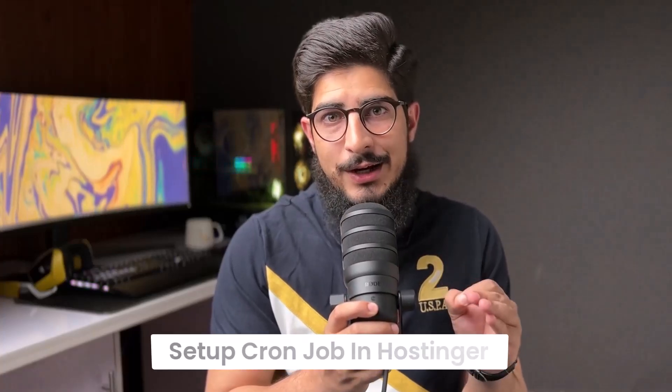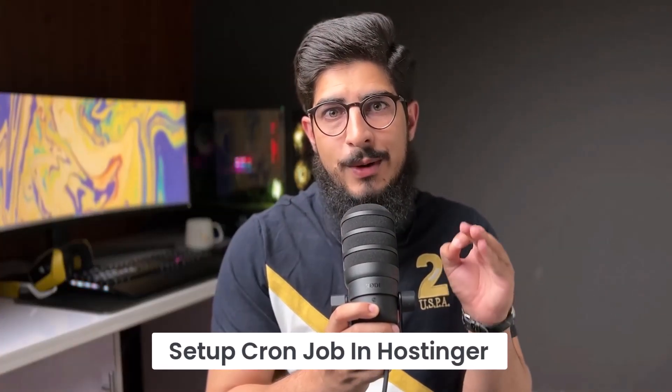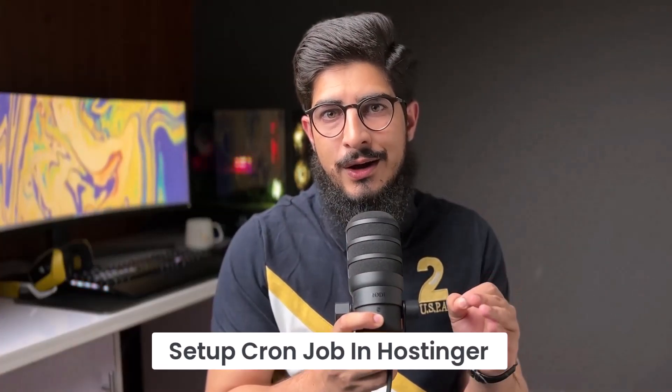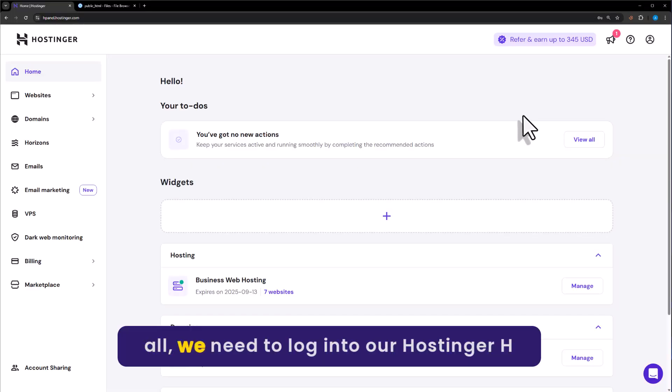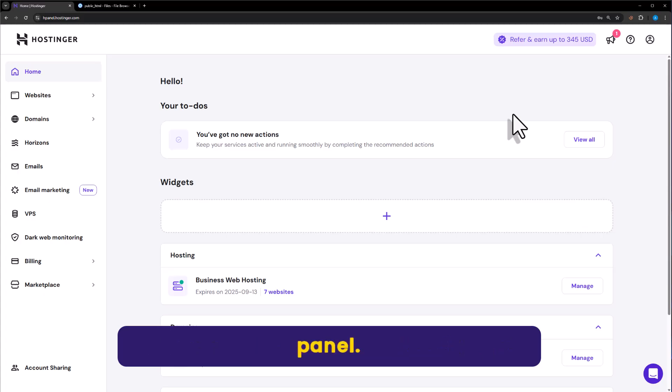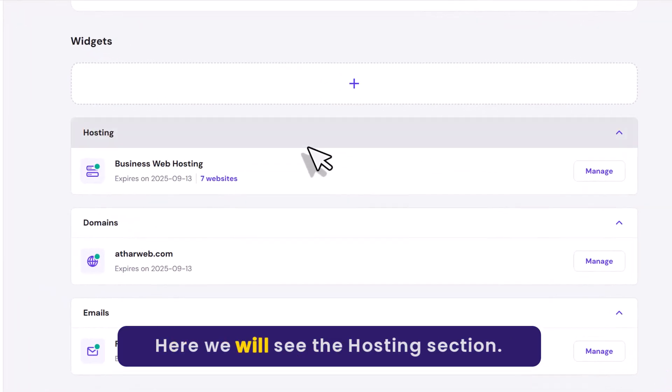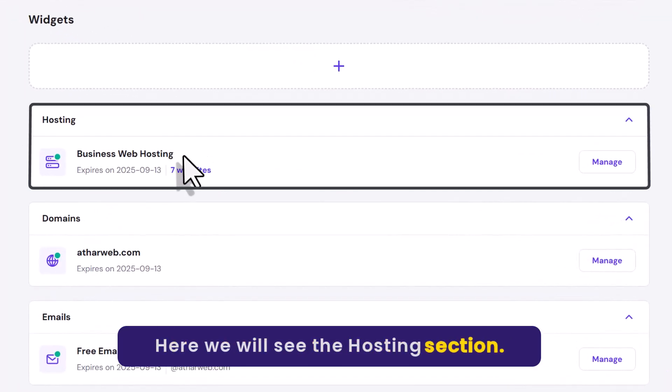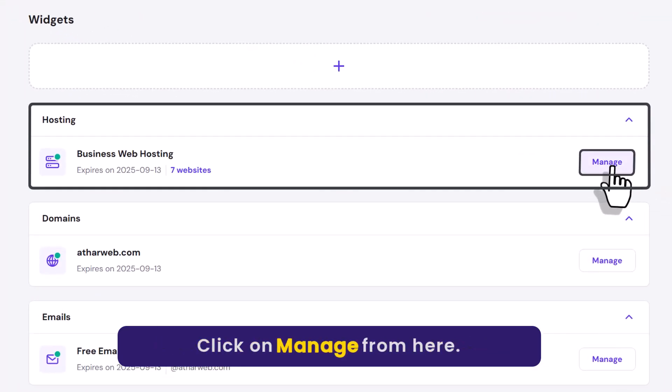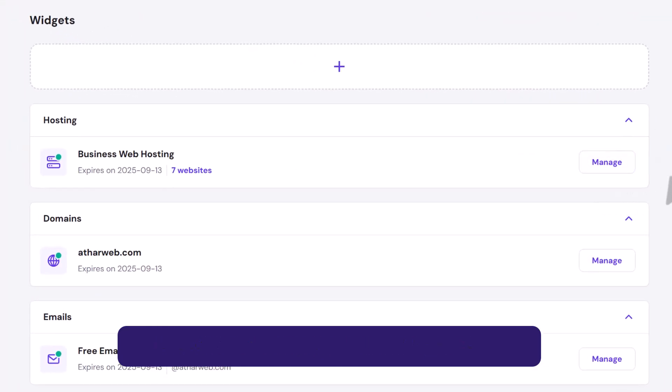Let's see how to setup cron job in Hostinger. So first of all, we need to login to our Hostinger Hpanel. Here we will see the hosting section. Click on manage from here.